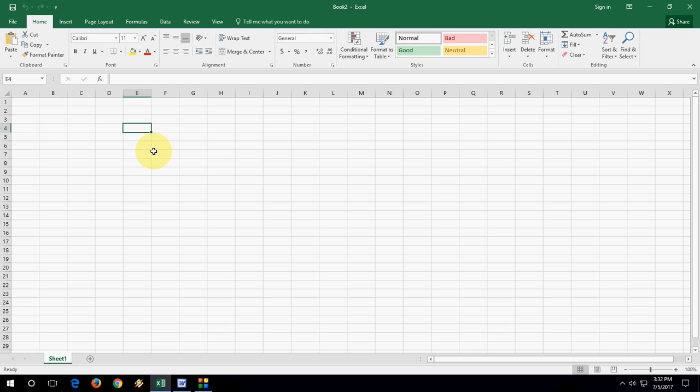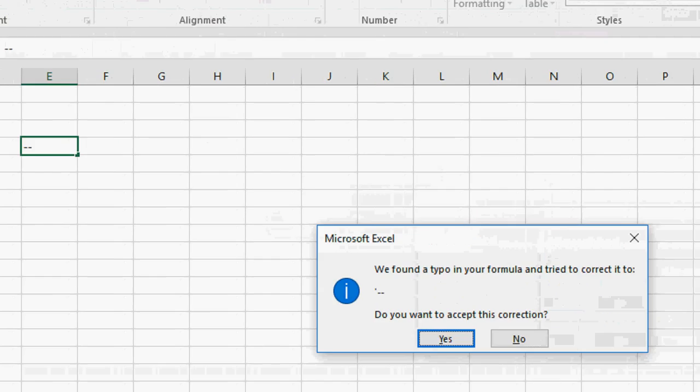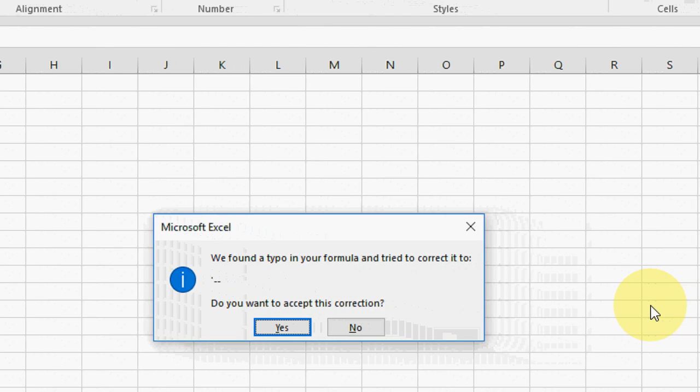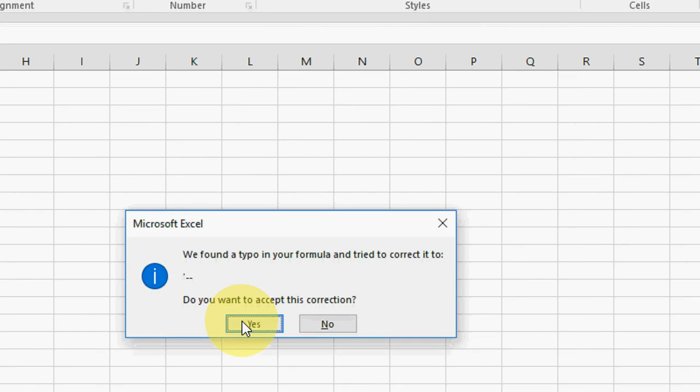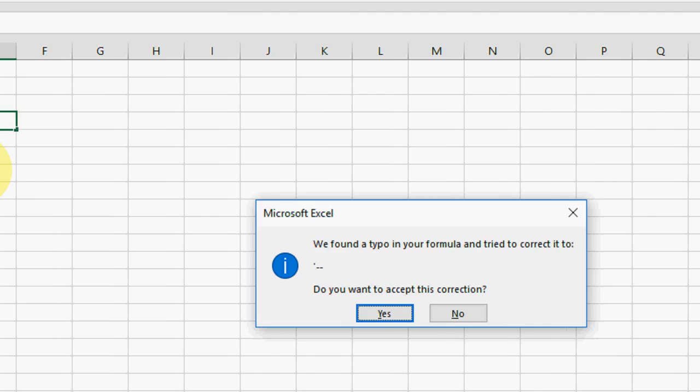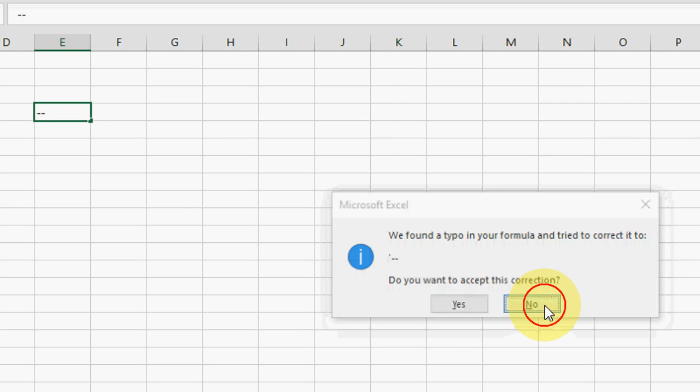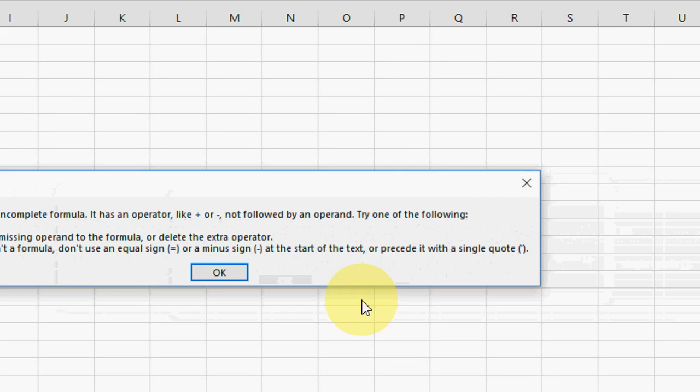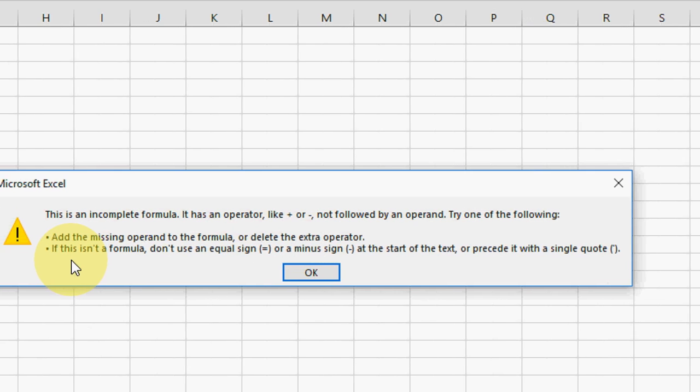When you type dash-dash like this, you will get an error like this. 'We found a typo in your formula and tried to correct it.' If you press yes, then this will work. And if you press no, it will give you another message.